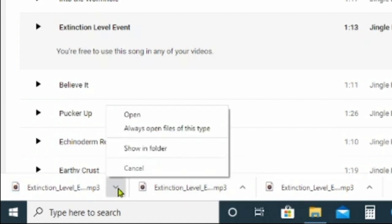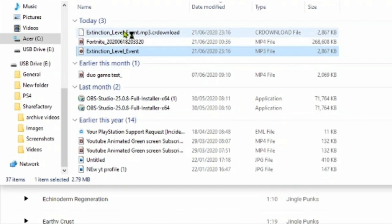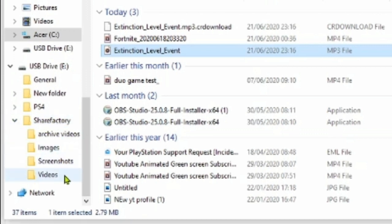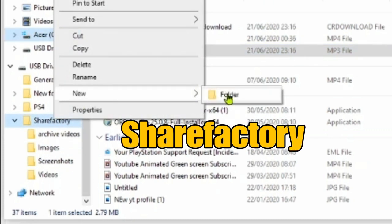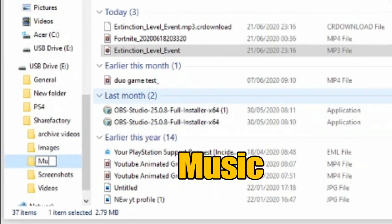It says 'show in folder' so I click that, and it puts the file into my folders on my laptop. We've put the USB into the laptop and we want to create a folder called ShareFactory. Within that ShareFactory folder we create another folder — go to New, then Folder, and type in 'music', then confirm.